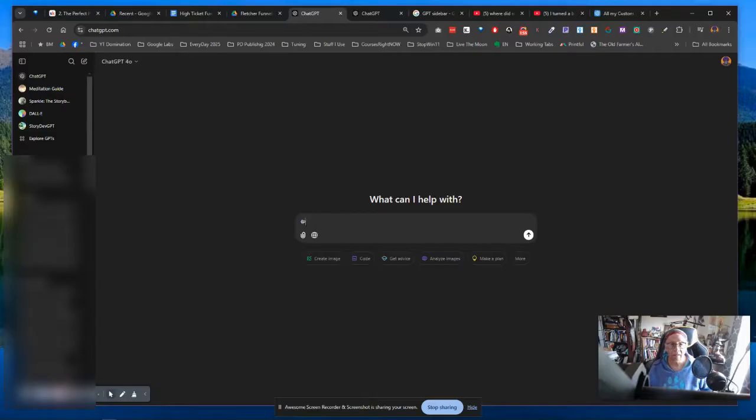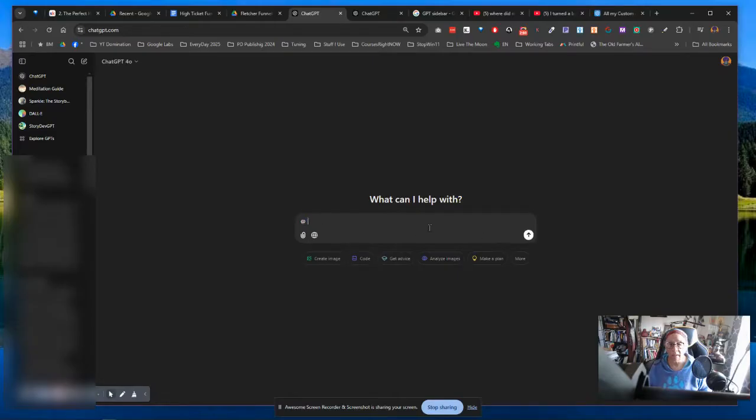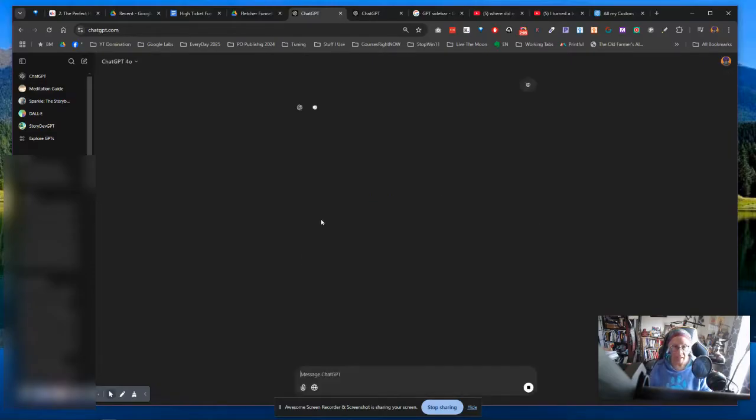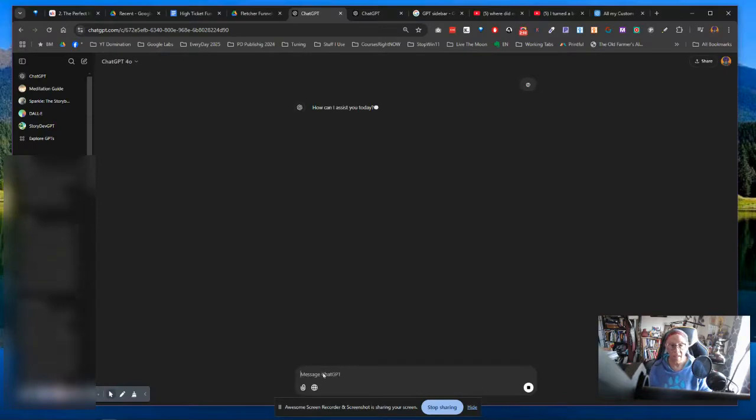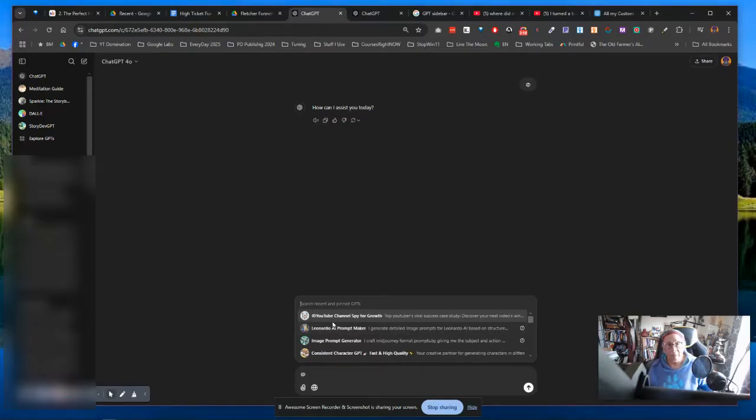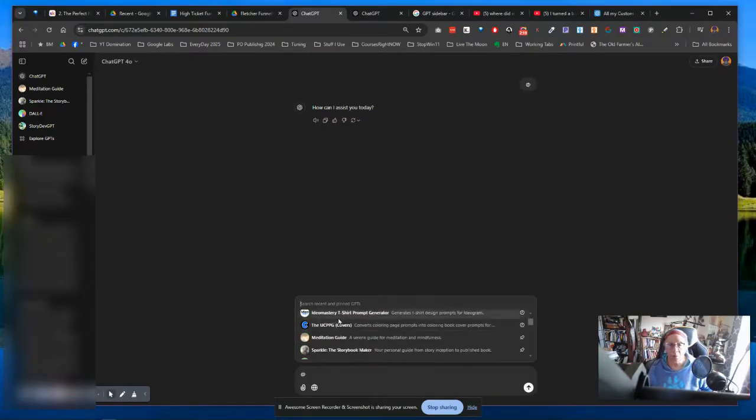And hopefully it will show up again. Where did it go? See, now isn't that weird? This is real time, my friends.